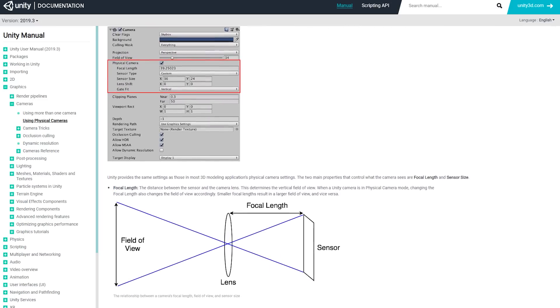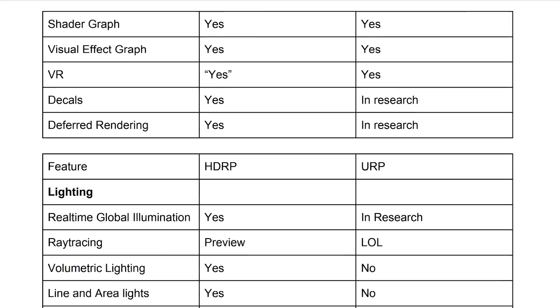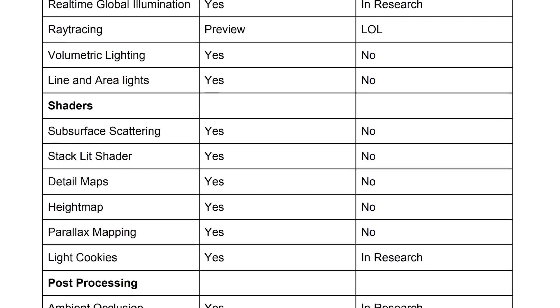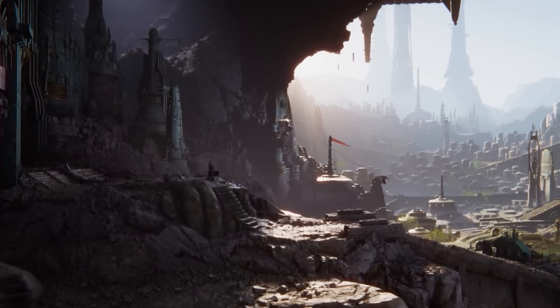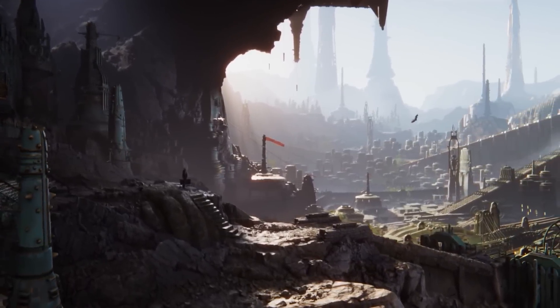Physical cameras are available for both render pipelines as well. I know that was a lot of information, but I hope you feel better equipped now to choose the right render pipeline for you. We've created a table so that you can quickly get an overview of some of the main differences. If you want to learn more about SRP and the two render pipelines, we'll make sure to have a link to everything we could find in the description.